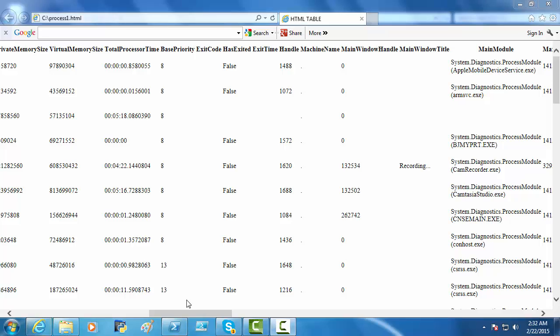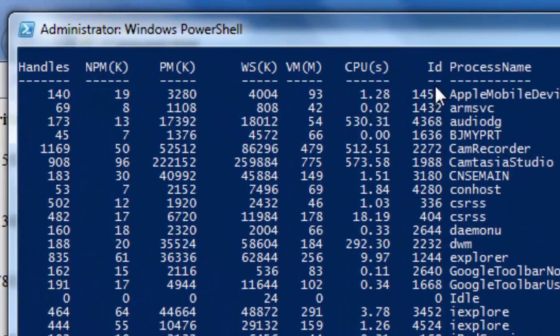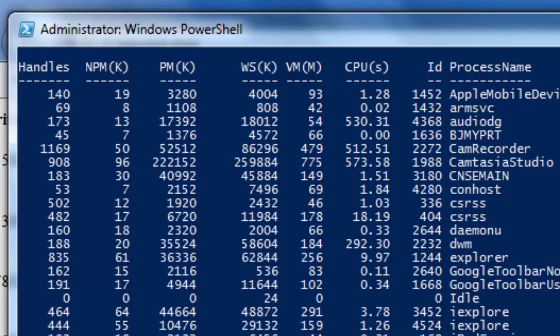Now maybe all that is interesting is the two column headers here. ID and process name. That is actually all we want. So let's clear the screen.